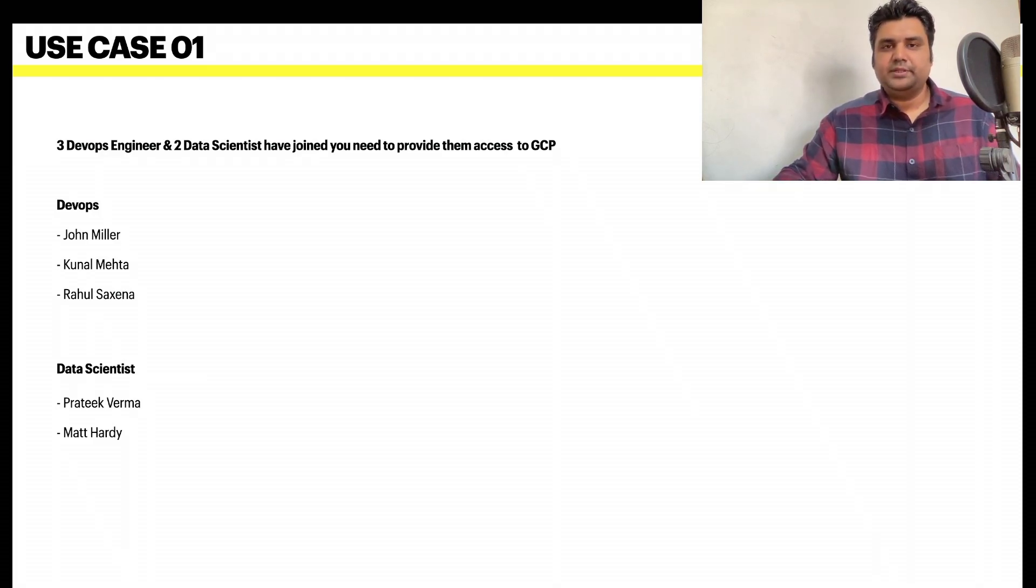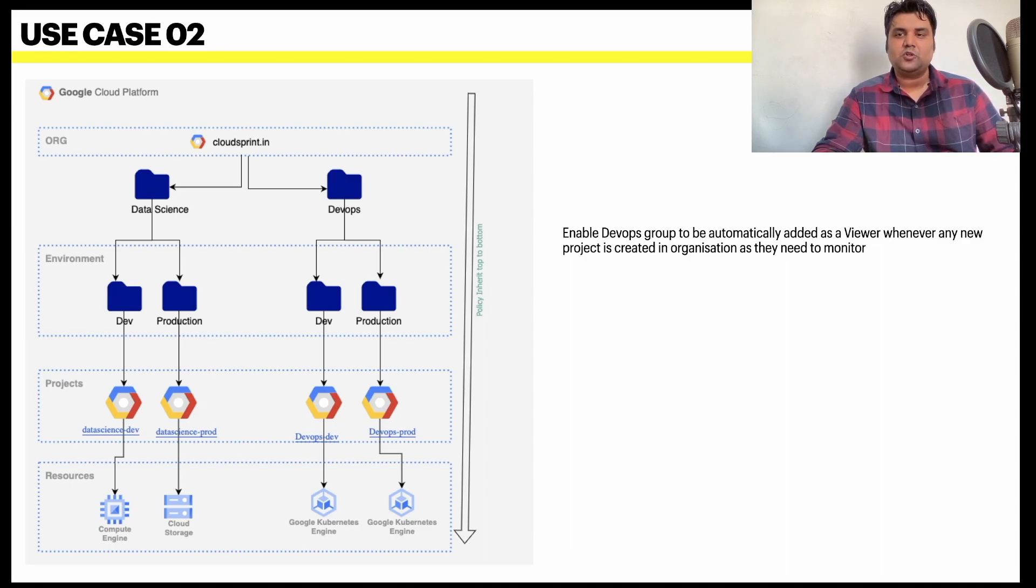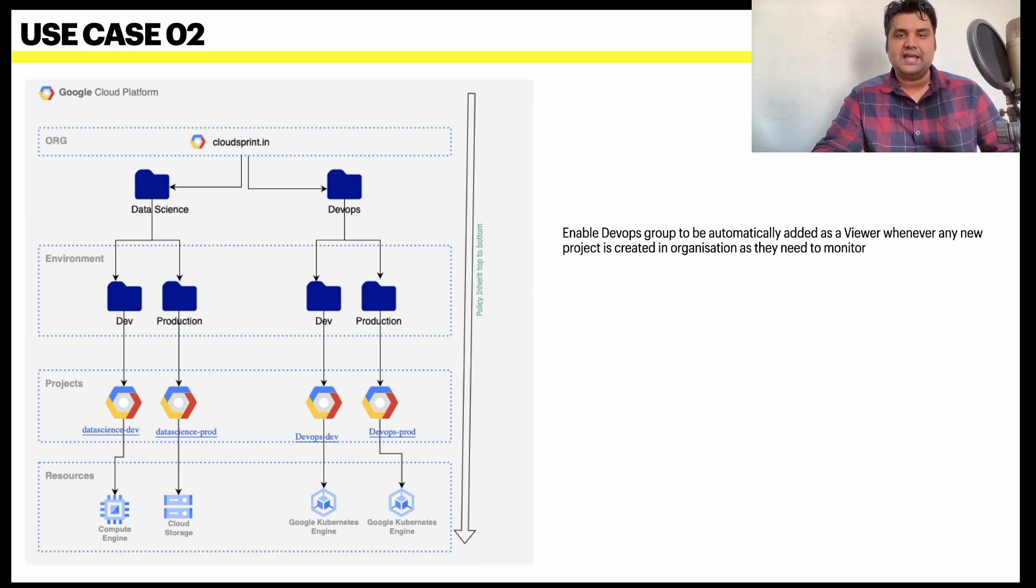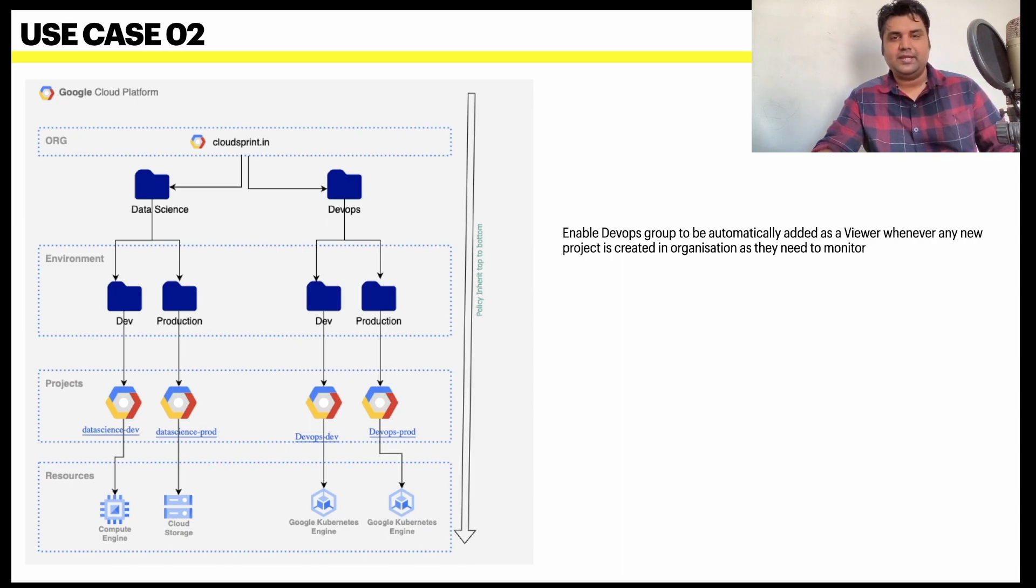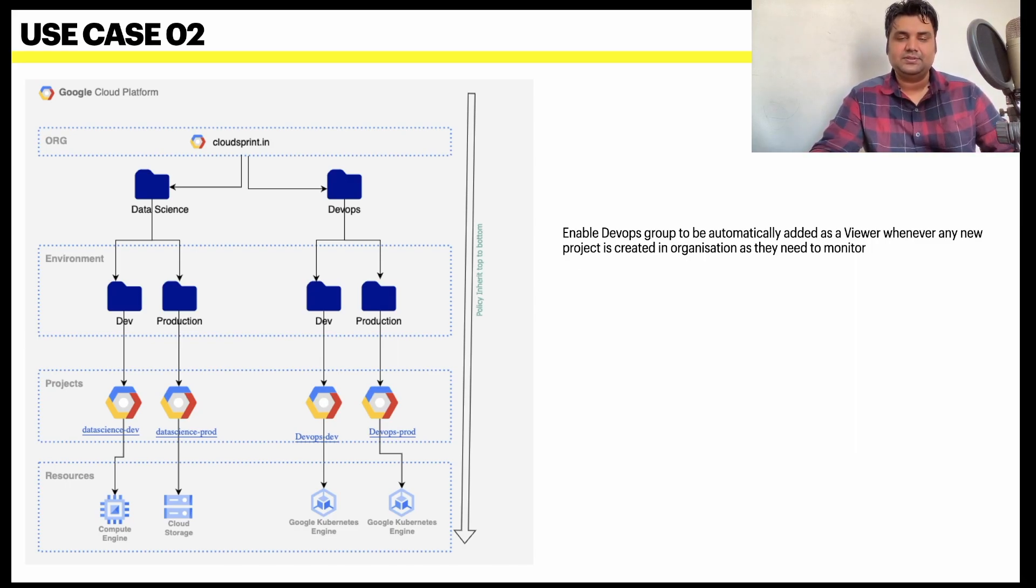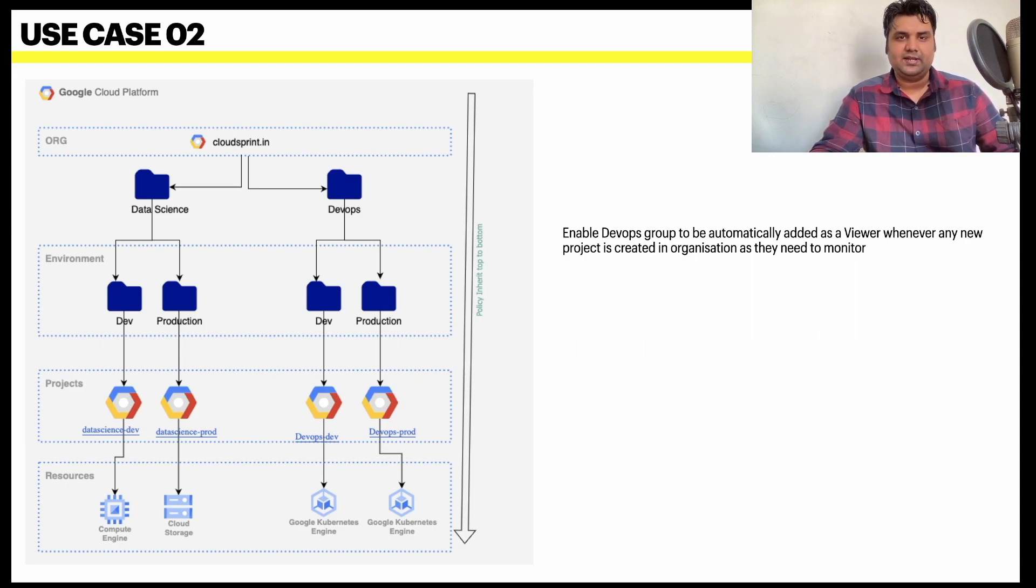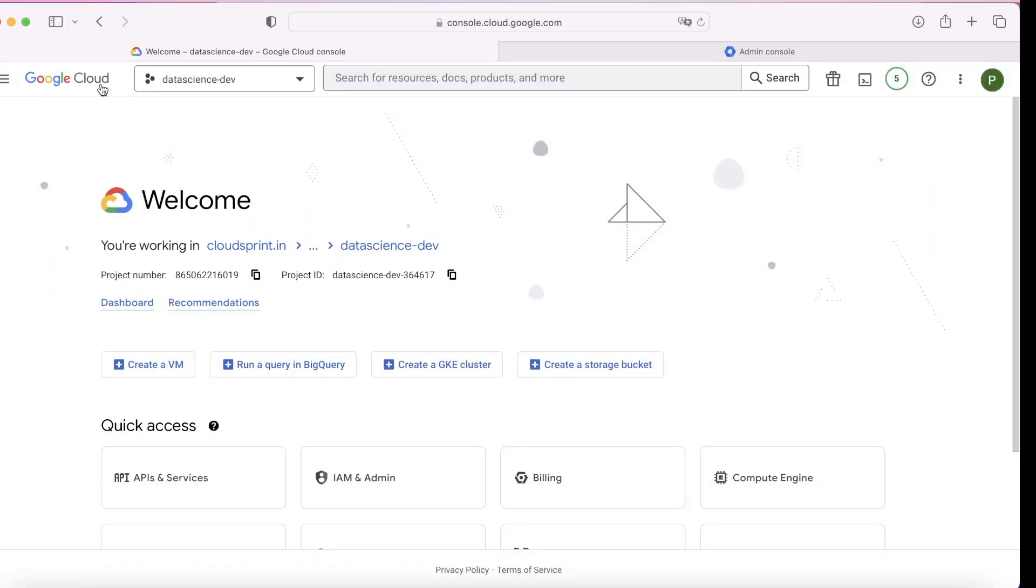In use case 2, you need to enable a DevOps group to be automatically added as a viewer whenever any new project is created in the organization, as they need to monitor. So any project created anywhere, the DevOps team needs to be added as a viewer. For this, we need to add the DevOps group at the organization layer.